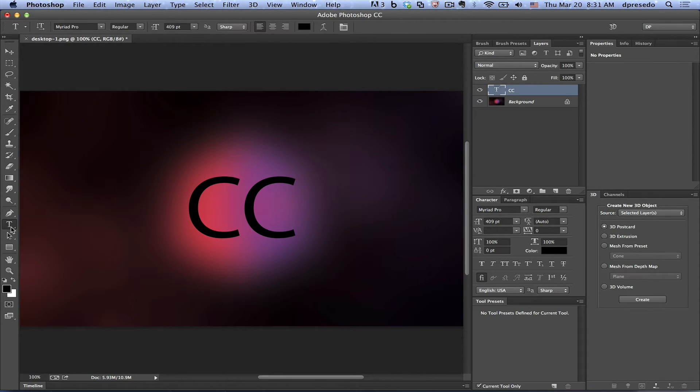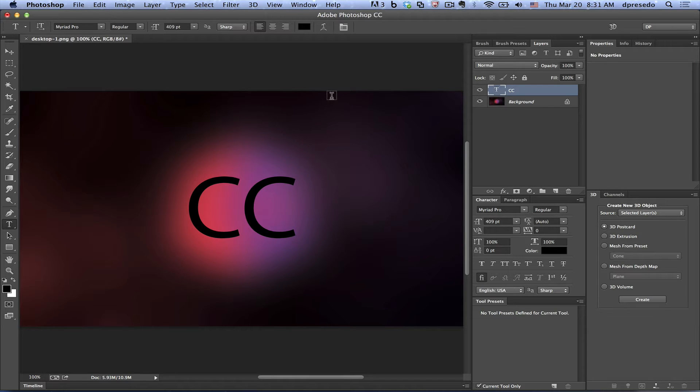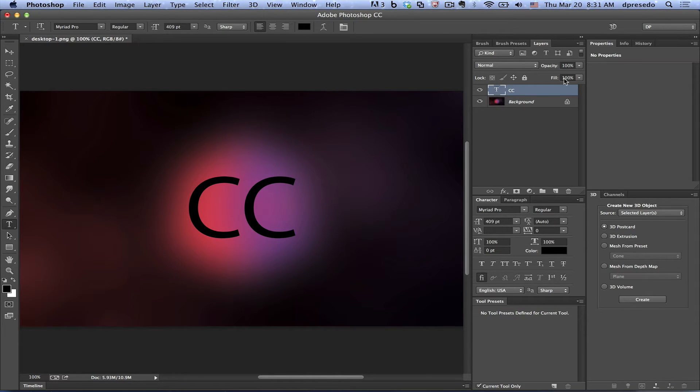I'm going to go back to the text tool and you're going to notice that there's a 3D button on your options bar. Again, if you don't see these things or they're grayed out, you need to check the system requirements because there are system requirements for that, 512 megabyte VRAM on your card and what not.